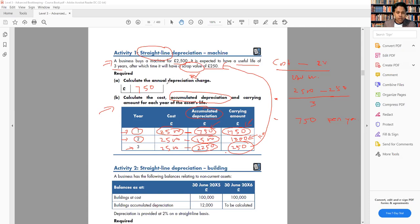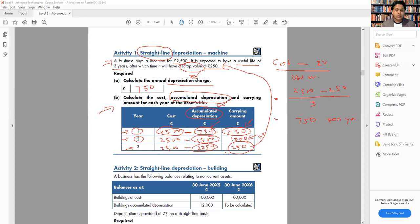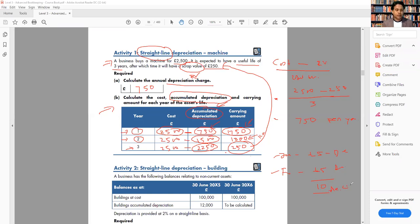Remember the difference between depreciation and accumulated depreciation. Depreciation charge is the reduction in value for one particular year. Accumulated depreciation is the total depreciation to date. For example, if you save £5 each month, January is £5 and February is £5, but up to now you've saved £10 — that £10 is the accumulated amount. The same concept applies: individual yearly depreciation versus total accumulated depreciation.